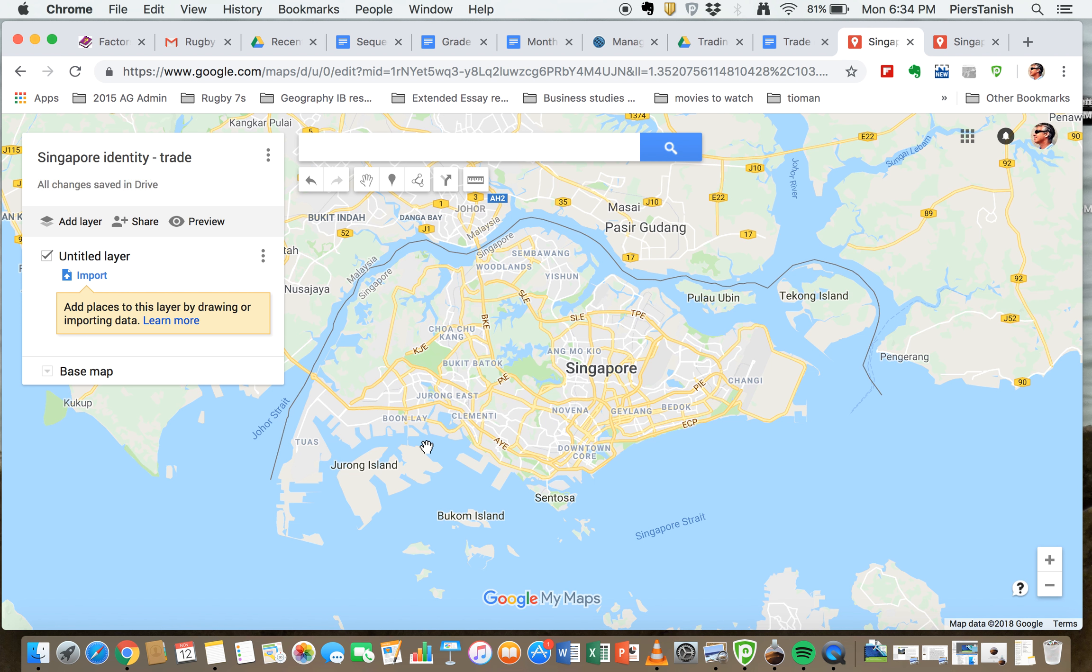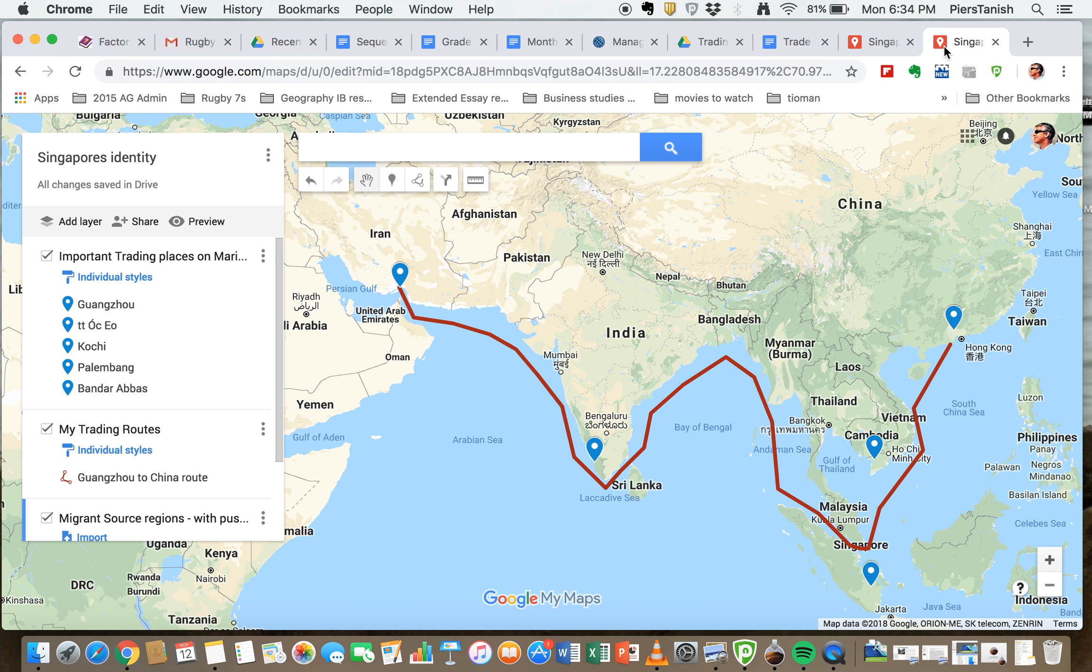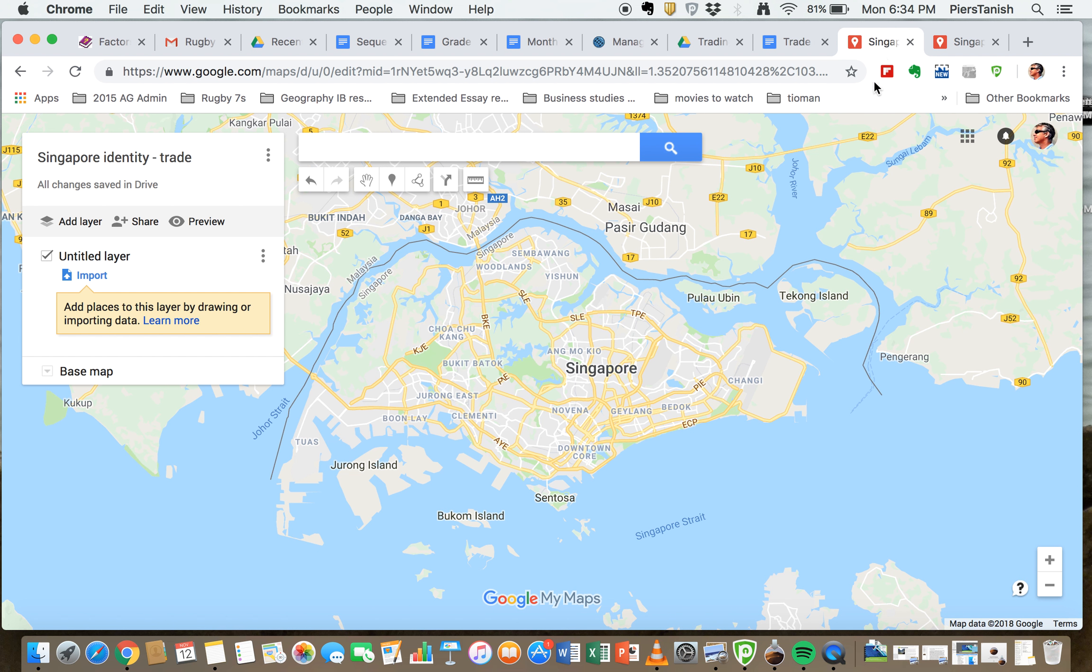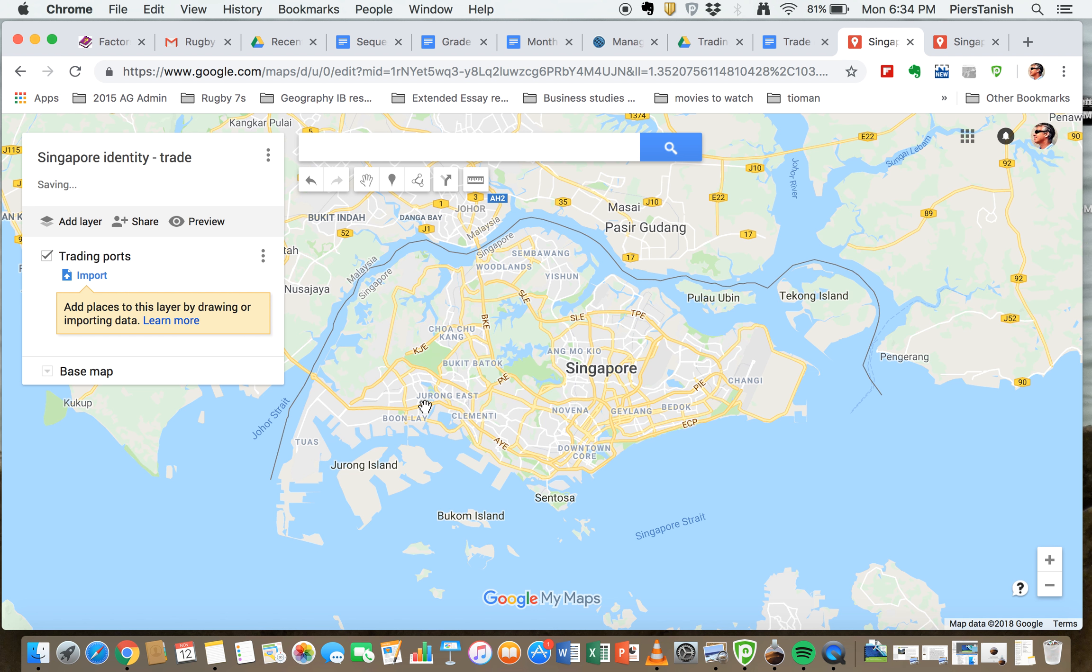On this map you're going to be wanting to put firstly all these different locations that were part of the trade route in different parts. These are called trading ports. So what we're going to do first is we're going to set up a number of these different ports. We're going to call this layer here trading ports and we're going to go and look for these different ports.